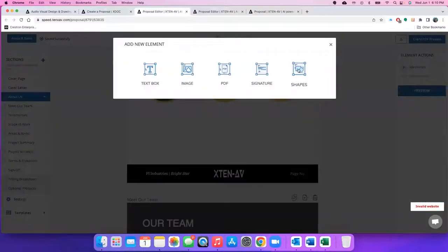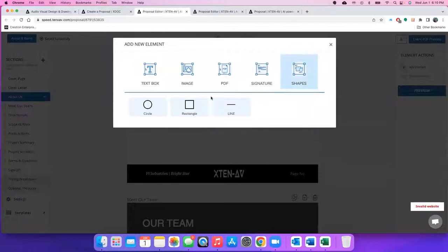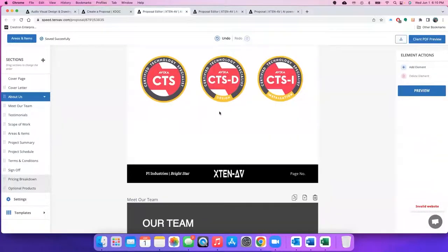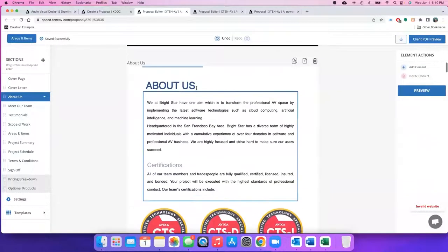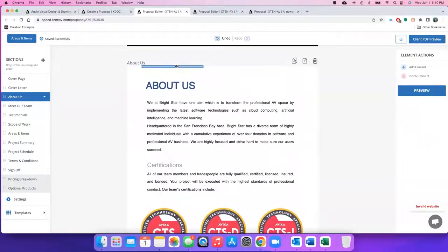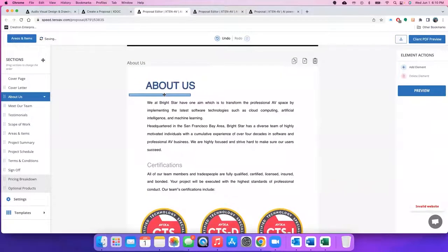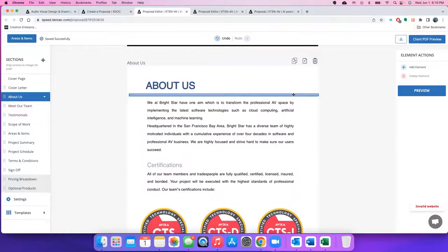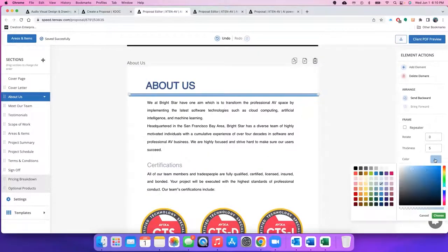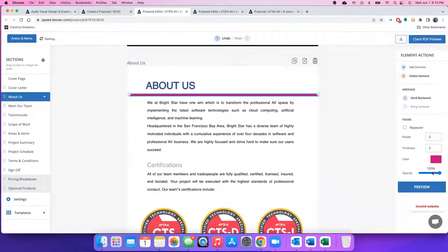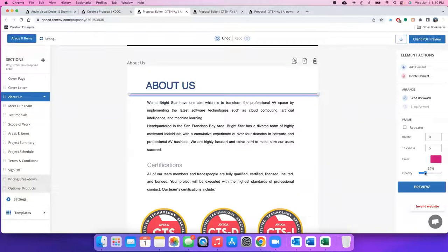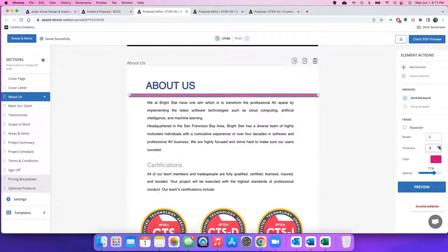Let's say you want to add a shape. Say I want to add a line. So it gets added here. I want to place it below about us. So I just resize it, click on it again. I can change the color. I can even increase or decrease the opacity of this. And I can increase or decrease the thickness.